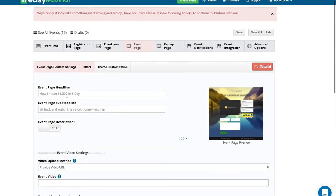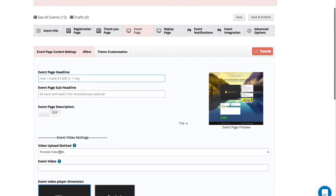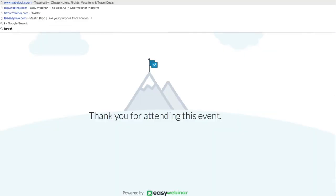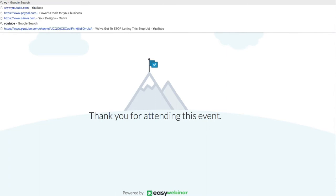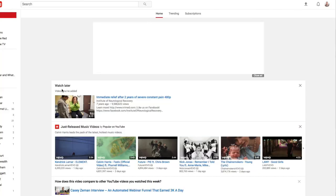The event page is where your pre-recorded event is going to be played. When you do a live webinar, you don't have to set any of this up — you just go. But when you're doing an automated webinar, it needs a video in there. Even if you don't put a headline or sub-headline, you need to either grab a YouTube URL — because EasyWebinar can take YouTube videos, Amazon S3 videos, and so on — and add it to the platform.